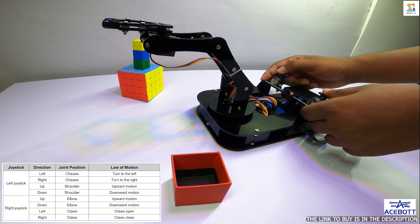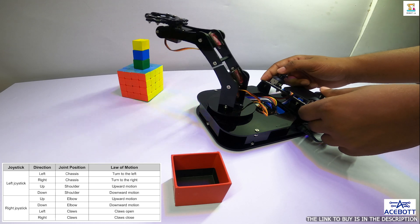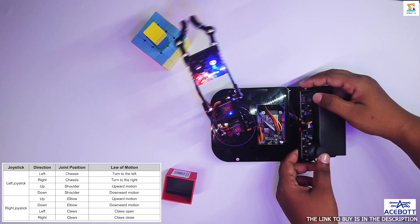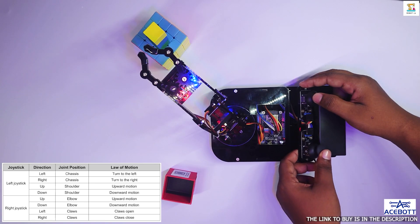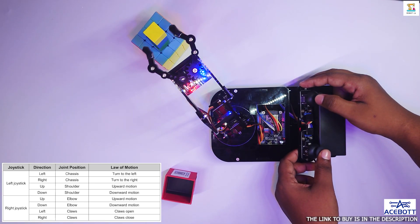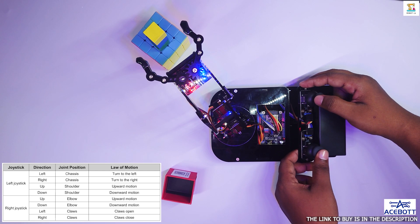The best method is controlling it with joysticks. As shown in the table, the different parts of the robot arm can be controlled.